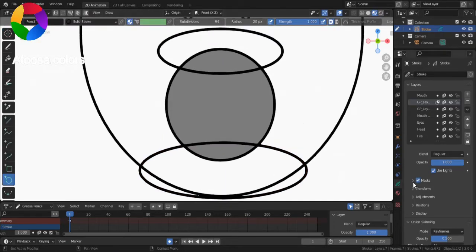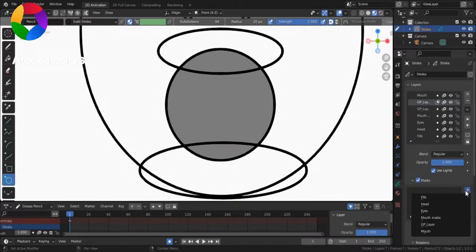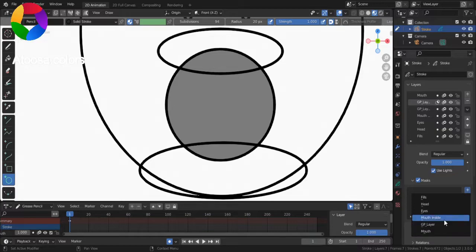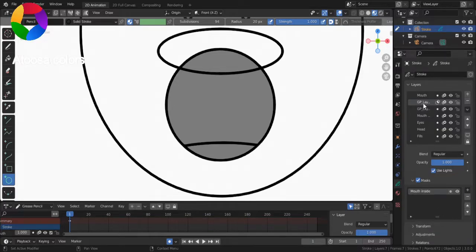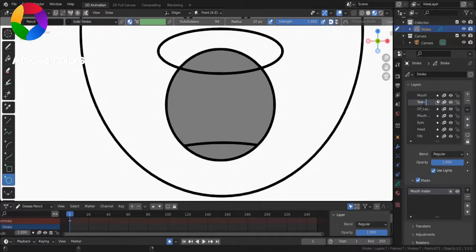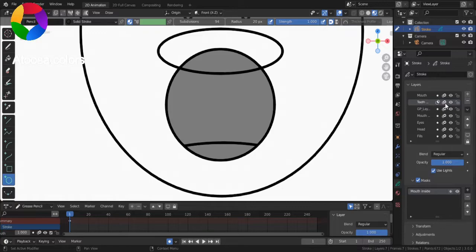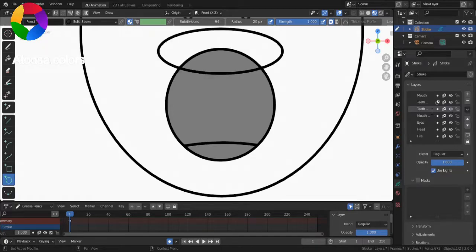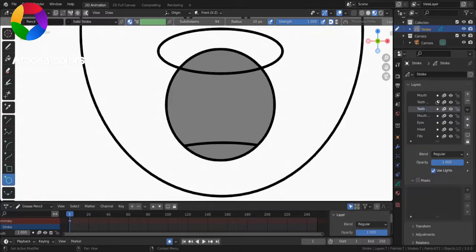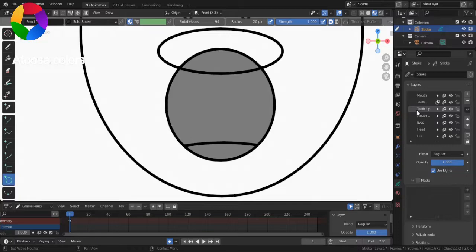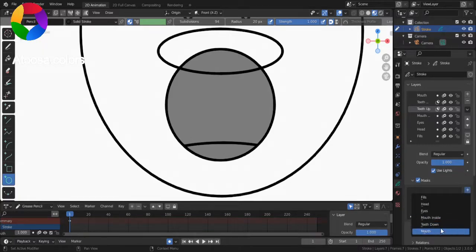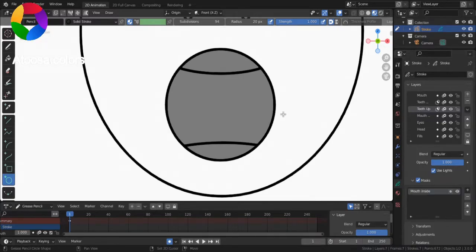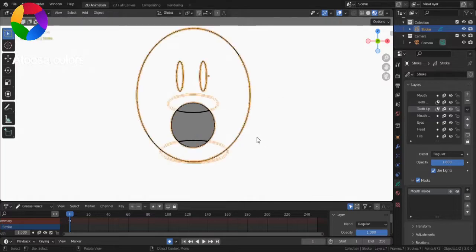Now, turn on masks for both of these teeth layers, and let's mask it on Mouth Inside. And then, let's see what we're missing. I've named these two layers to make the process easier.